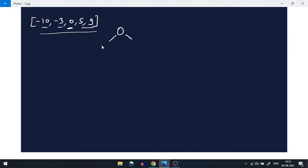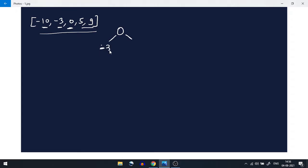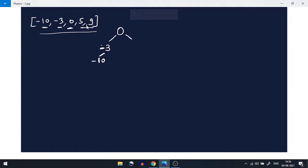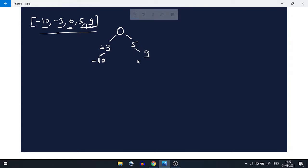Now let's create one more node. For elements 5 and 9, there is no middle, so we can take either one. We'll take minus 3 here. Now minus 10 is also smaller, so we'll create another node and it will go to the left. For the right side with two elements and no middle element, we'll take 5 and then 9. So this is one possible binary search tree.